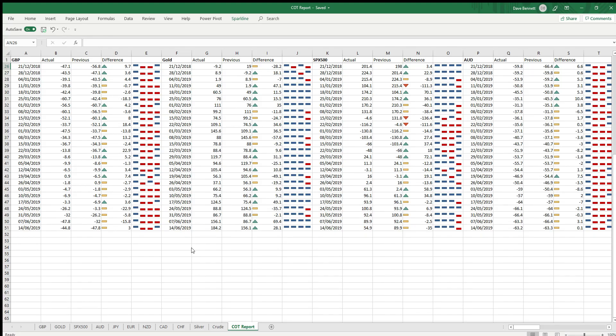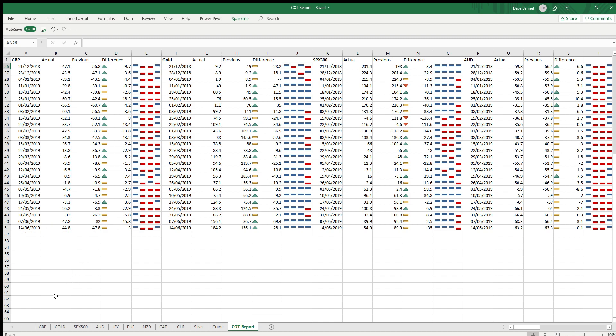Okay, so I'm going to take you through the COT report. This is the Commitment of Traders report that's released every Friday. I do it every Sunday. What you see here is an overview of the currencies and commodities, and every week I'll populate the data. So I'll go through each one.